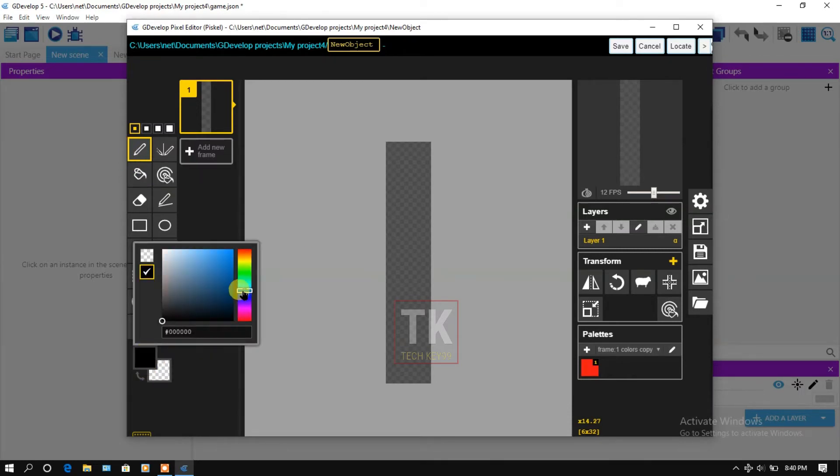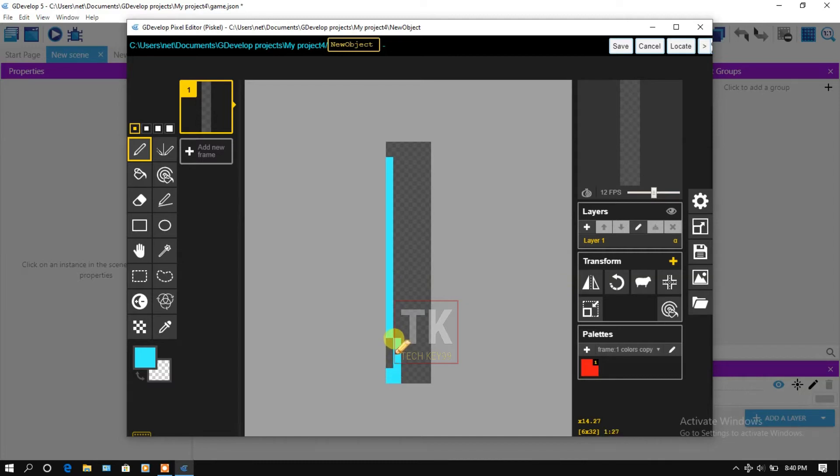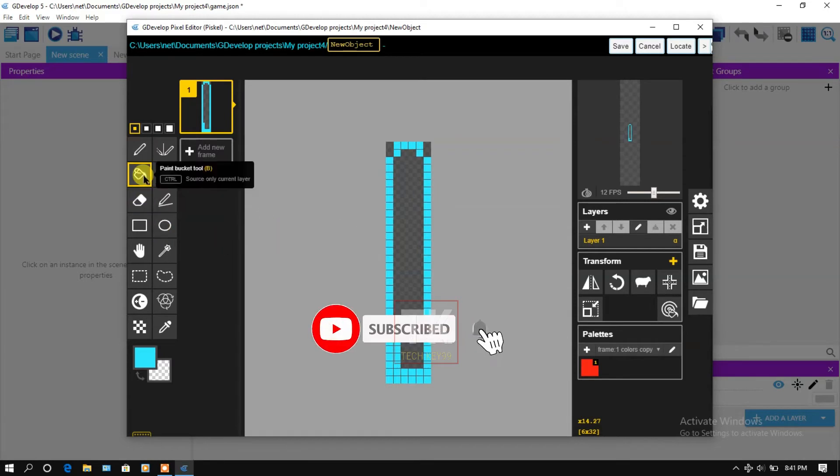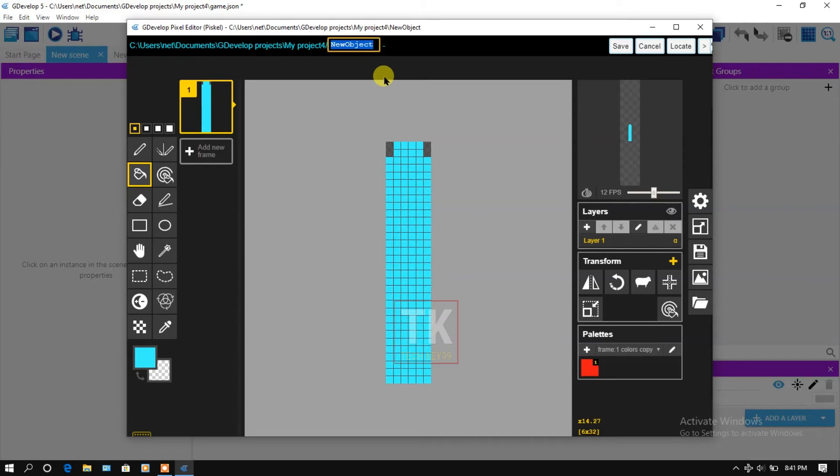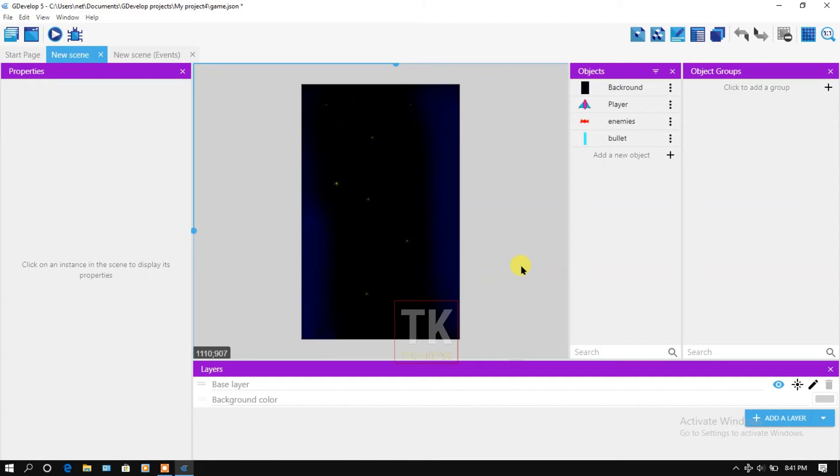Change the color and change the object's name to bullet, then click on save, then click on apply. Now go to events to create auto bullet fire.